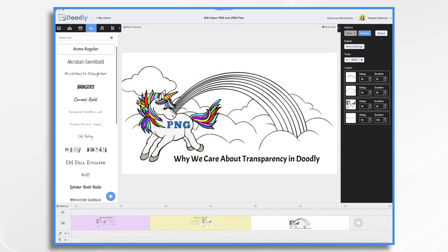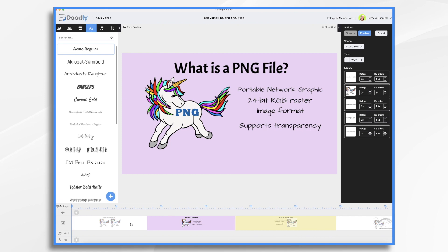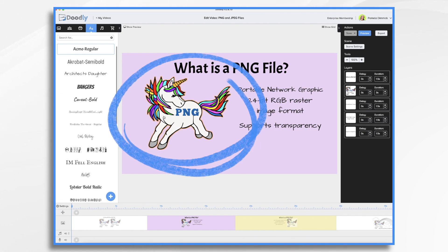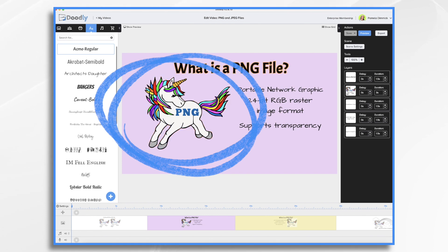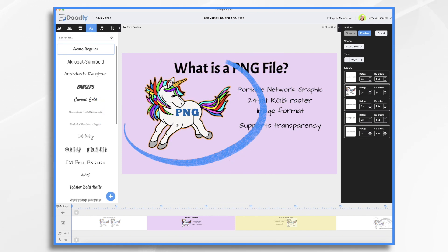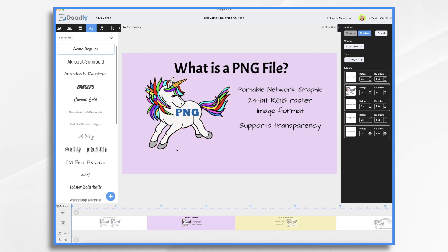So why do we care about transparency in Doodly? Well, let's take a look at these two files once again. I have them on a color background so you can see the transparency. So the PNG file, instead of being a square or rectangle, you only have the unicorn himself. Everything underneath it can show through.